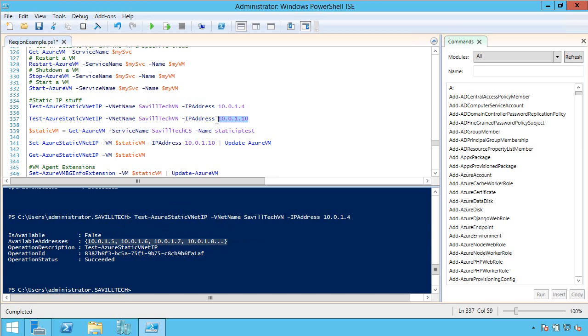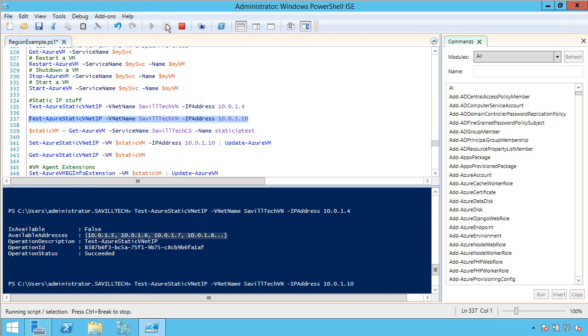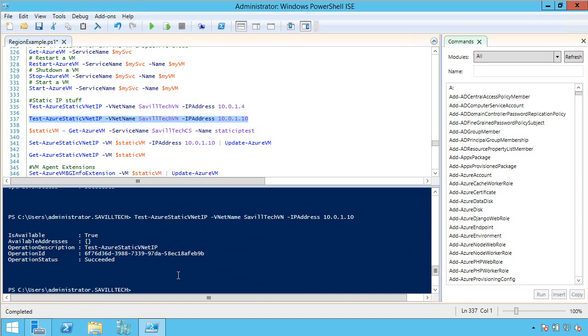What about 1.10? So let's see if this IP address is available. And then that's saying true, I can use that.